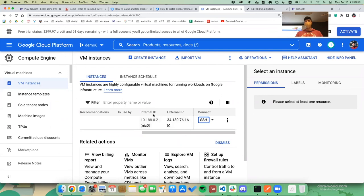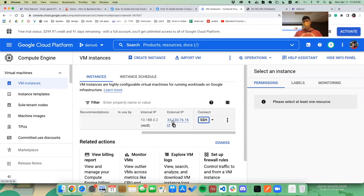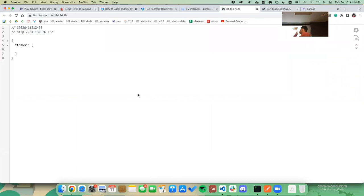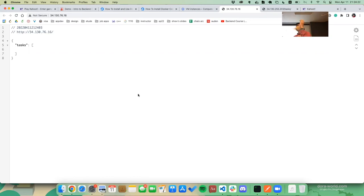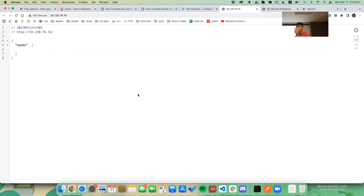Back in VM instances, we have two IPs: an internal IP and an external IP. The external IP is the one that everyone on the internet will be accessing. If we open that external IP in a browser, we can see the live instance of our app running on the cloud. Anyone can access this, which is fantastic — the frontend can use it and so on. That'll be it for the demo today; we'll carry on on Wednesday. Any questions before we move on to Kahoot?